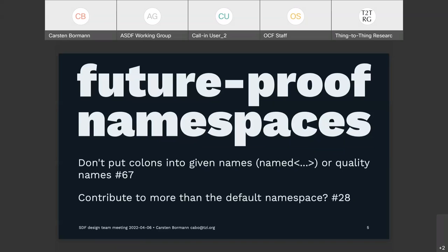We probably have to add something about SDF pointers and colons in them. Maybe that's just a corollary. That would be good to at least demonstrate that we have some understanding of the full impact.